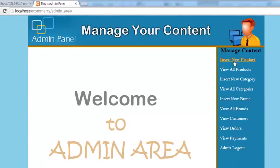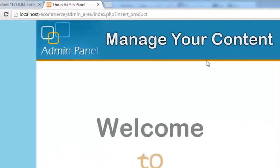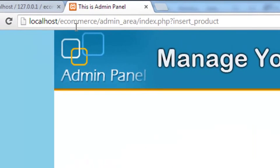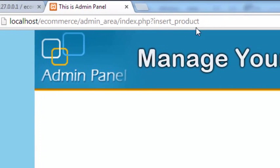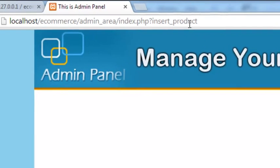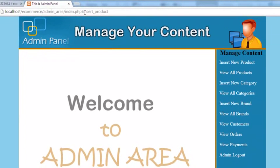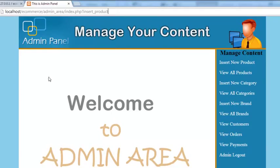Now whenever someone will click a link over here, for example Insert New Product, if they click this, you can observe over here in the address bar that a new dynamic variable has been created. You can see index.php question mark and after that insert_product.